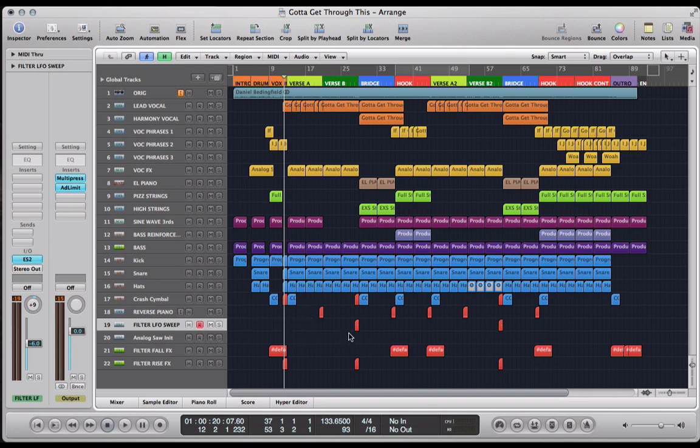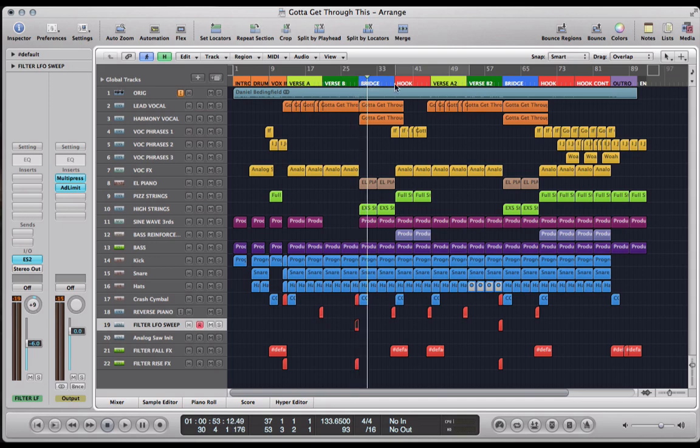This one happens twice, just before each of these bridge sections. So it's a transition effect that leads us into the bridge.